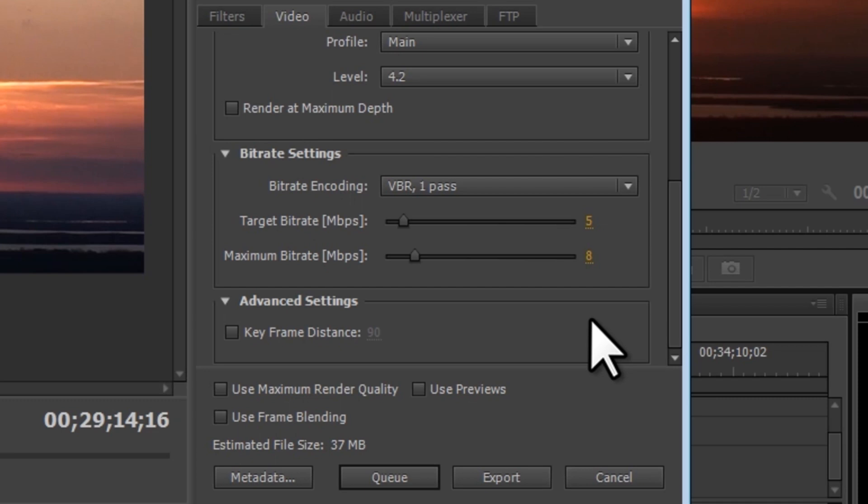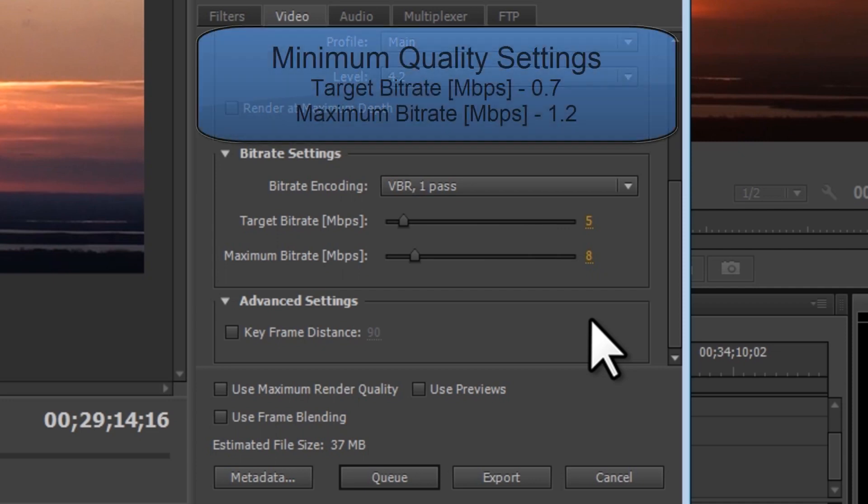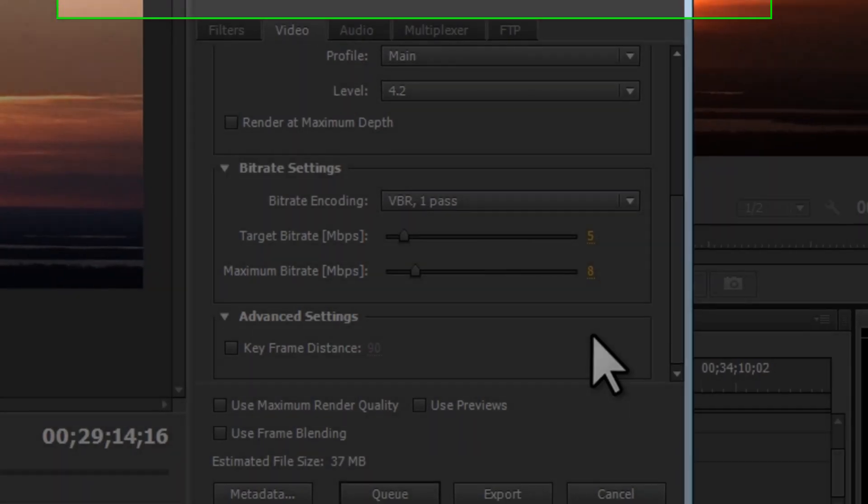You can adjust the bit rate until you are satisfied with the size of the file. The minimum I would go is 0.7 for the target bit rate and 1.2 for the maximum bit rate.